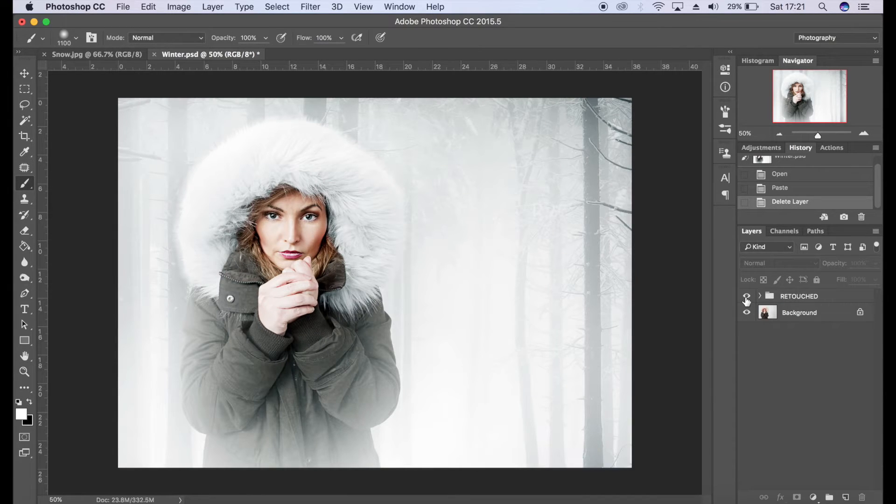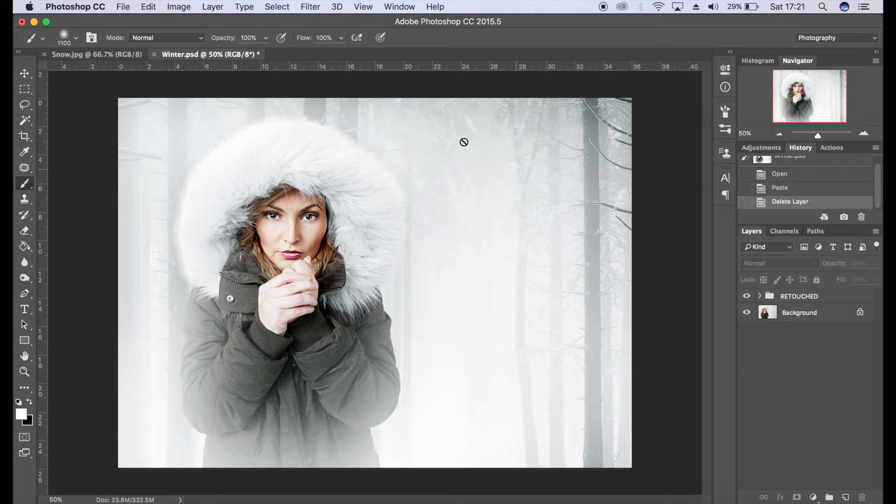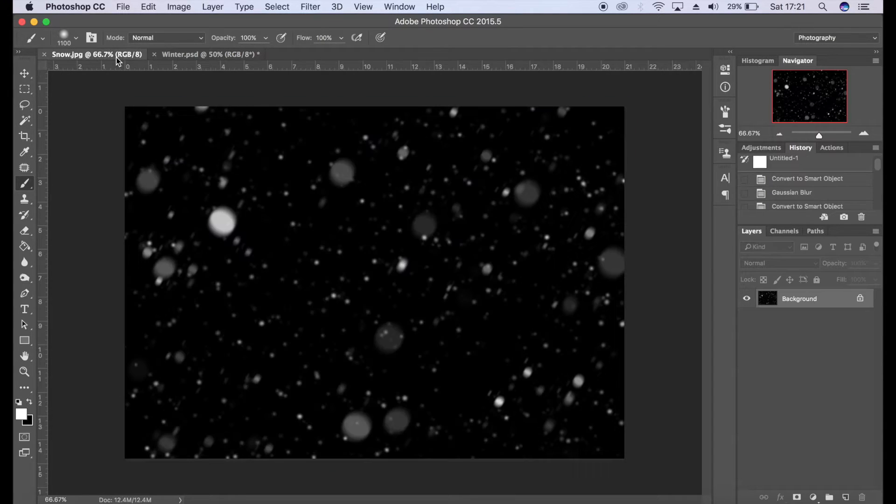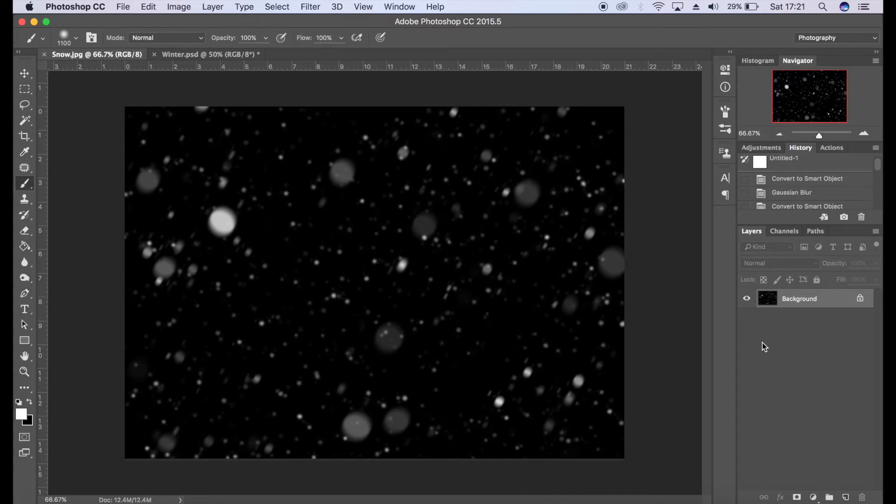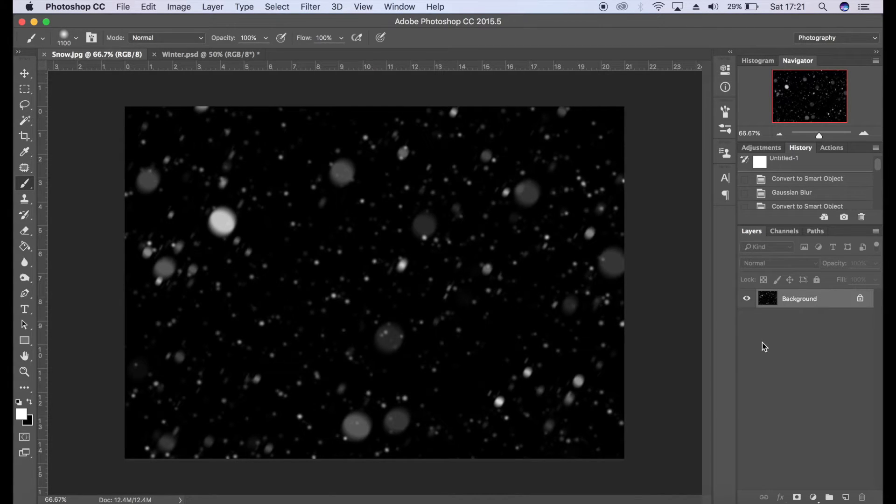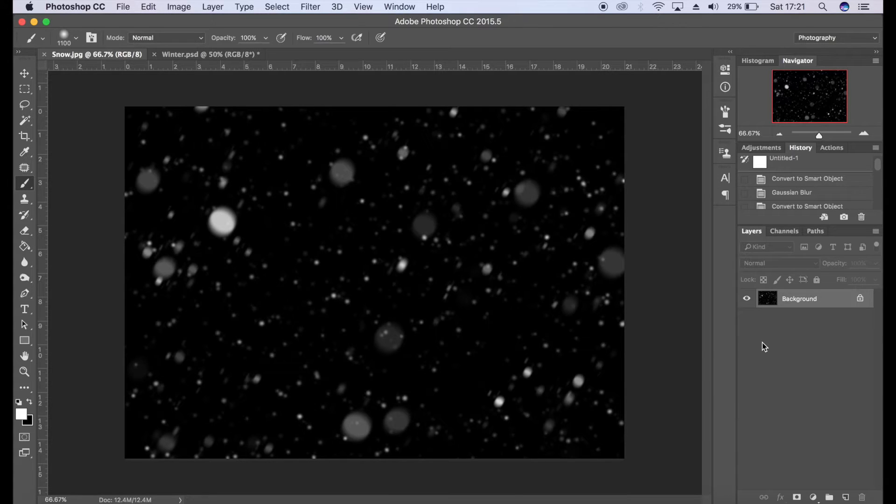Now the only thing that's missing is snow, so what I've done is I've created my own snow layer using brushes and brush effects and settings. Now I've created this image from scratch and if you go to the link in the description you can actually download this asset yourself to use in your own winter imagery.